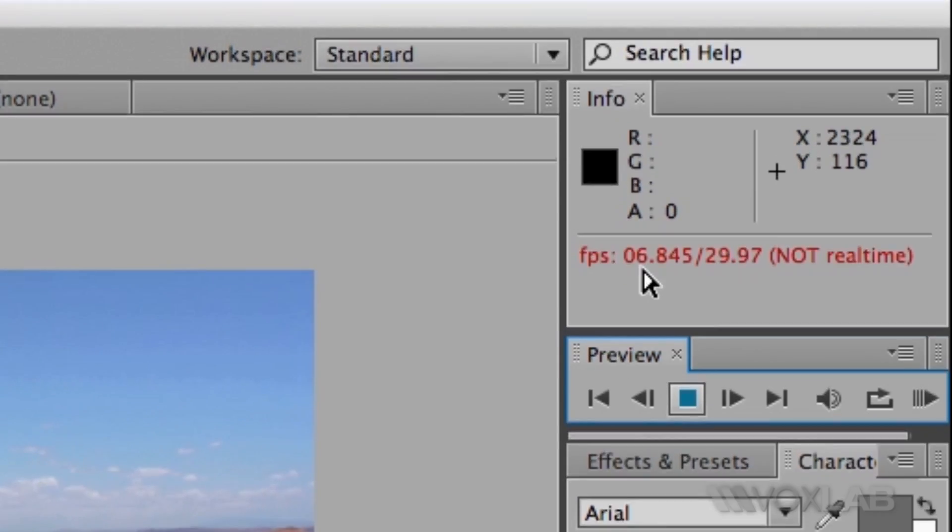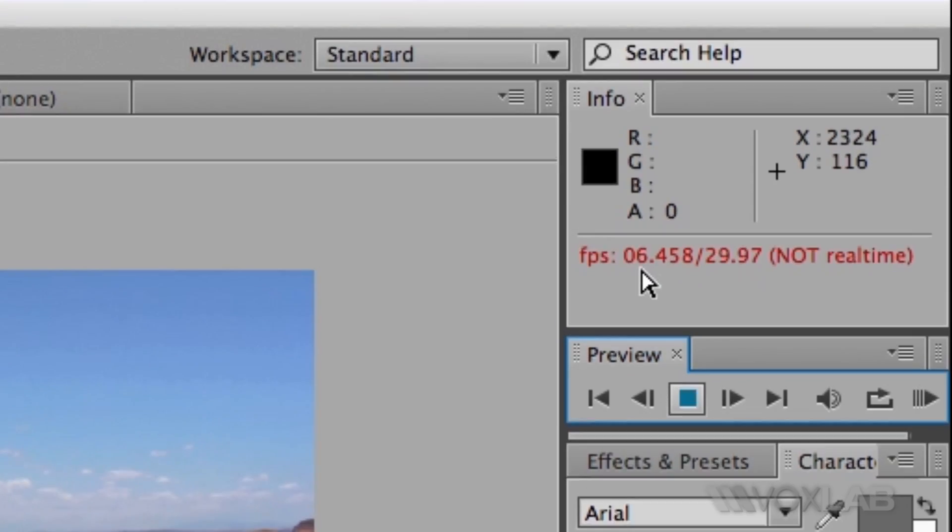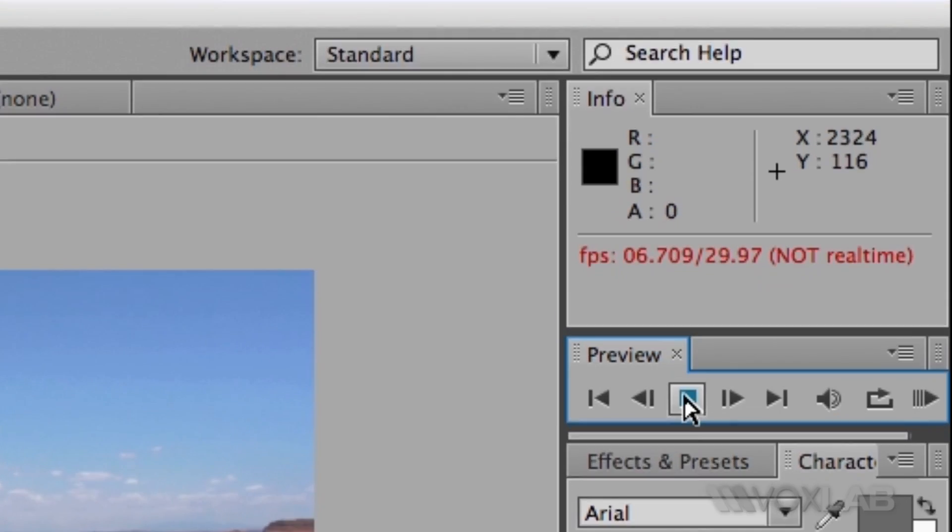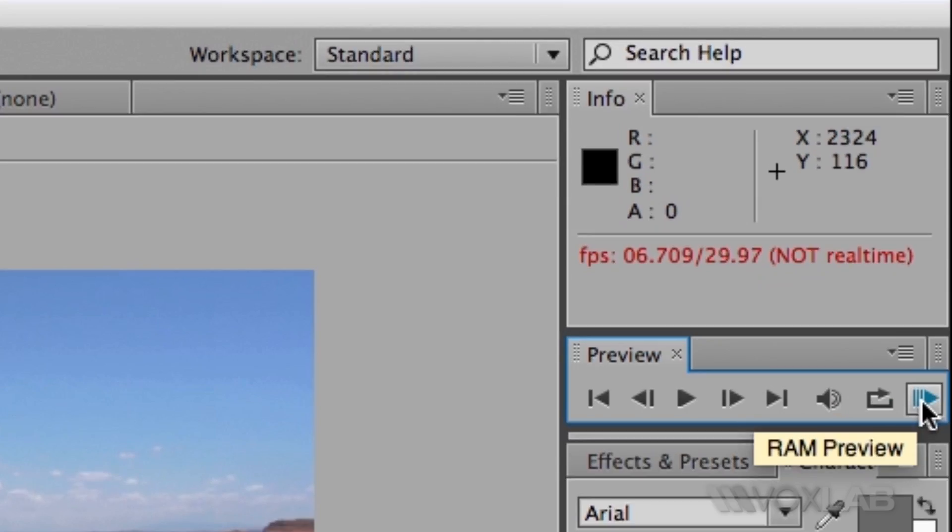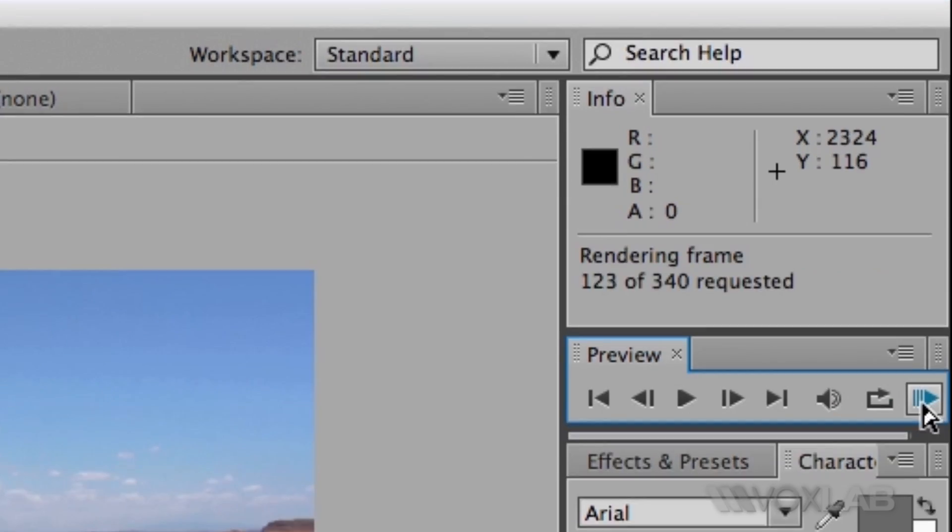If I want to play real-time, that's not the button I have to use. Some people use the spacebar - it's the same thing as the play button. I have to use this one called RAM preview.